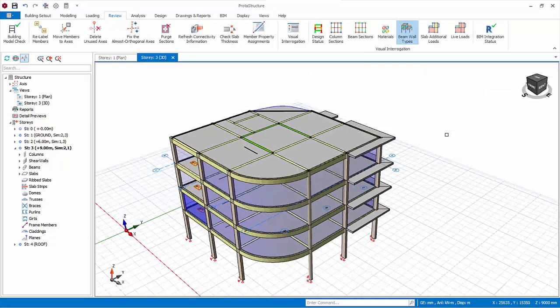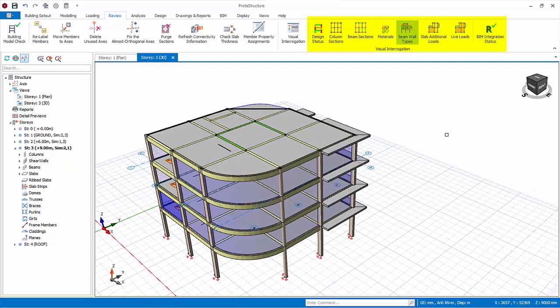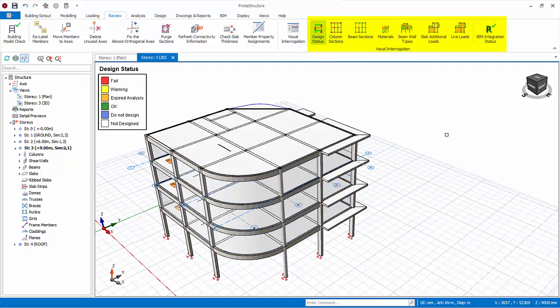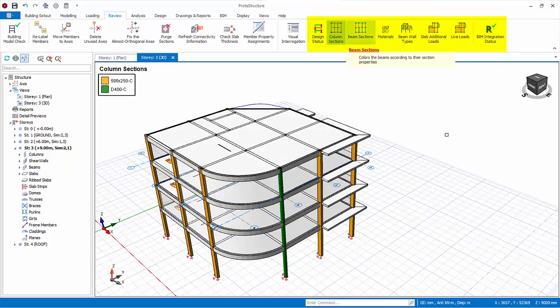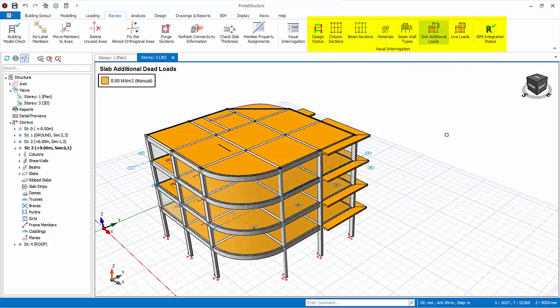Take note there are also some handy shortcuts to this visual interrogation in the same review tab. Example, design status which will only be meaningful after analysis and design. Try activating some of them. Finally, deactivate all visual effects before proceeding.